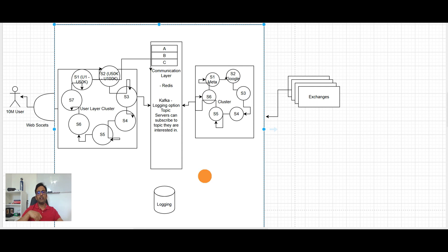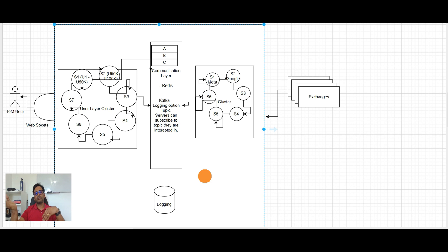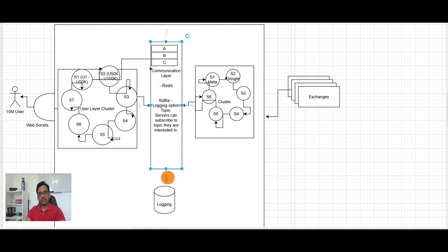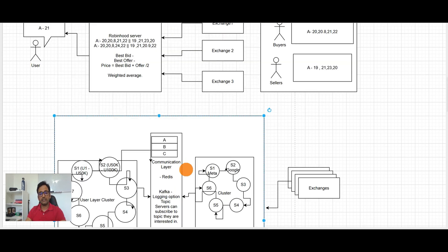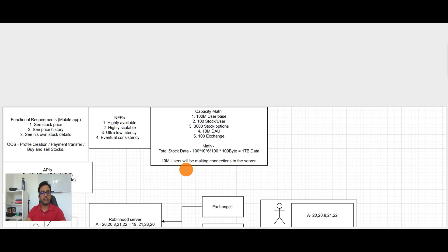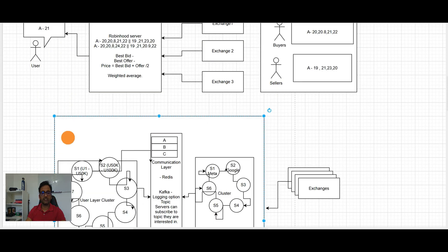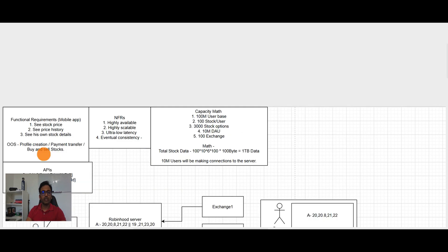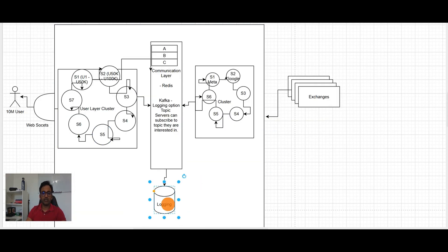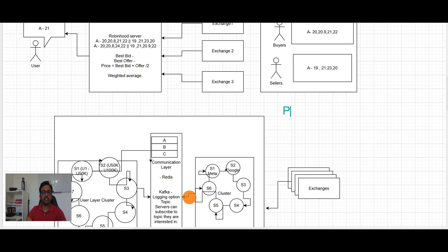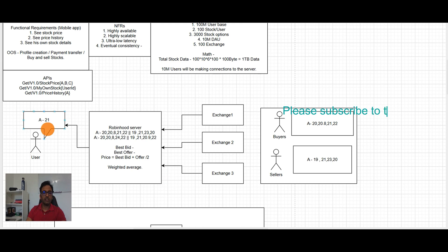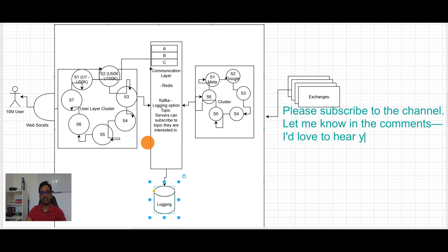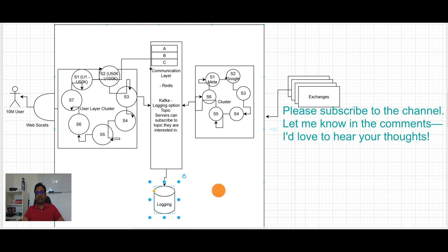And at the same time both are completely decoupled. So here exchange data is coming, they're massaging data, filling in the Kafka and whosoever need that particular stock option they can subscribe and they are getting that information and sending it on to the users on the web socket. So I think that covers all our functional requirements. So see stock price? Yes, user can see the stock price now. And price history? We have the logging information here. And his own stock price? Yes, that he can see it.